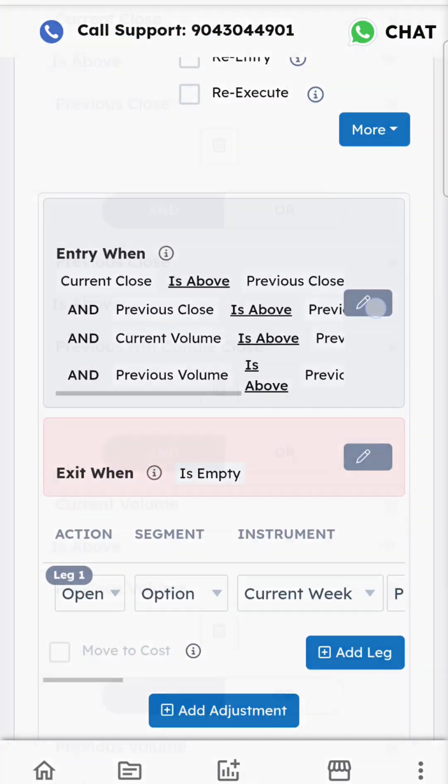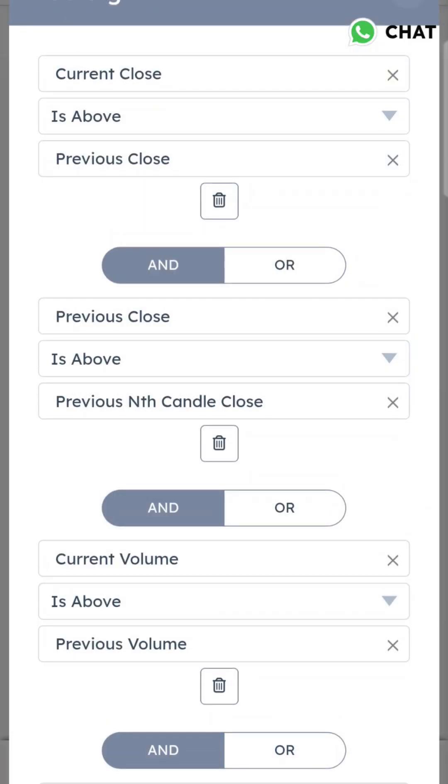For entry conditions: current close should be above previous close, and previous close should be above the previous nth candle close - the third candle's close in this case. You can also add volume conditions.